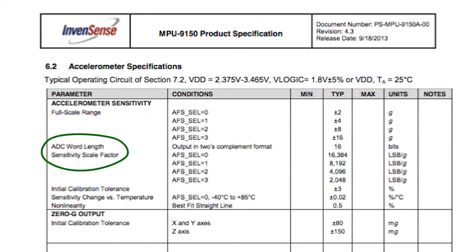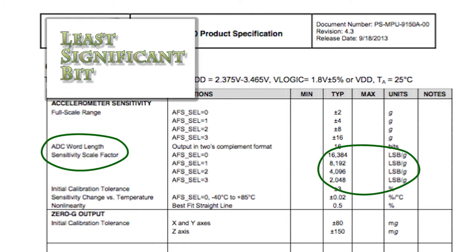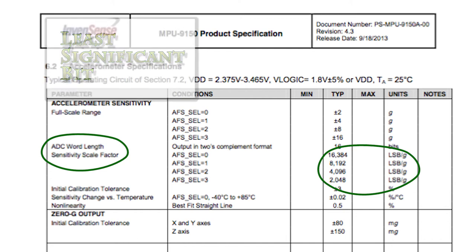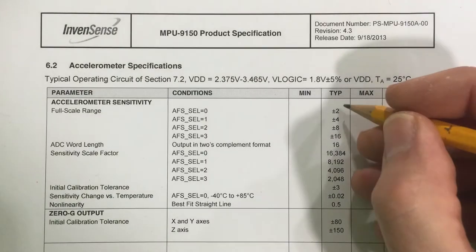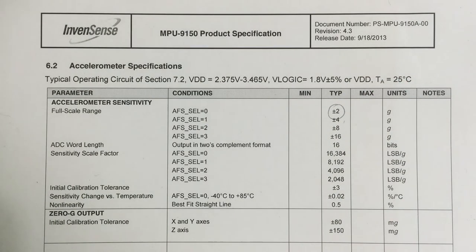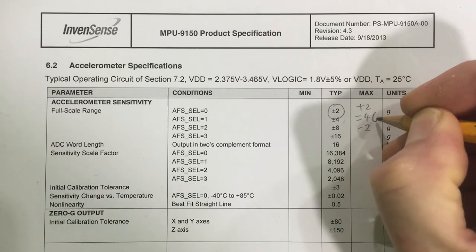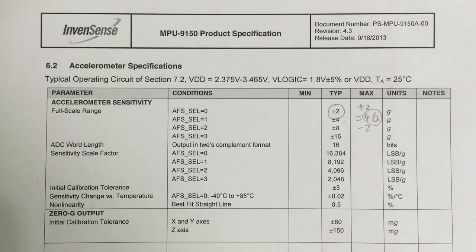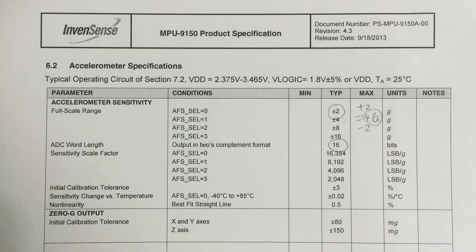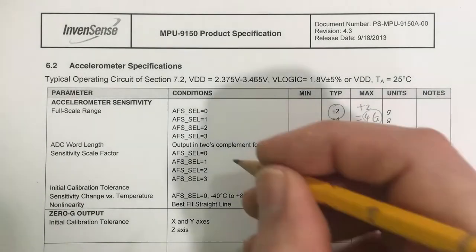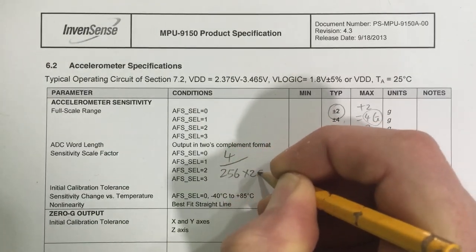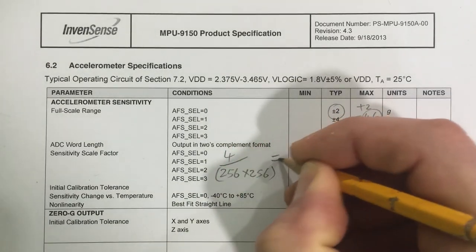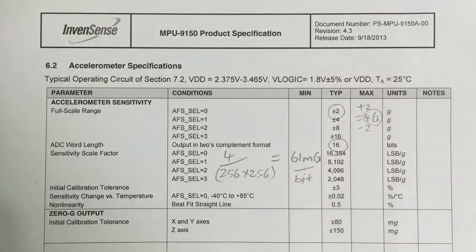Moving down to sensitivity, since this device has digital outputs, the resolution units are LSB over G. To determine the actual resolution requires some calculation. If the lowest range is selected, 2G's, then we have 4G's worth of values that need to be expressed in the 16-bit word size. This means that a 1-bit resolution would be 61 mG's.